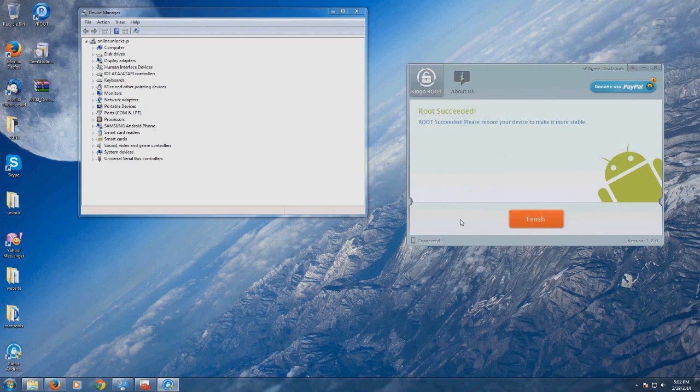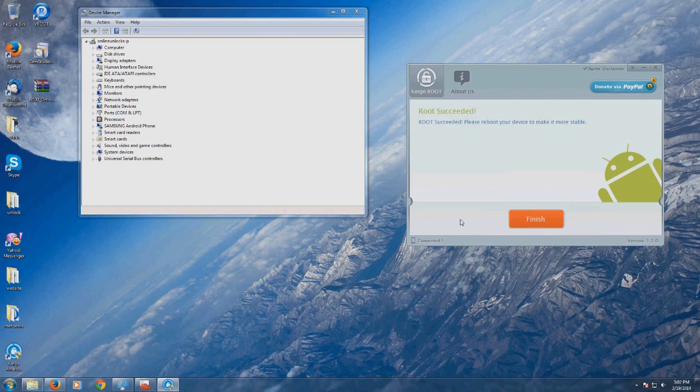This time KingoRoot took even longer than first time, 4 or 5 minutes. Phone rebooted also. But as you can see, the root is successful, so I can totally declare KingoRoot as the best one-click root tool available.